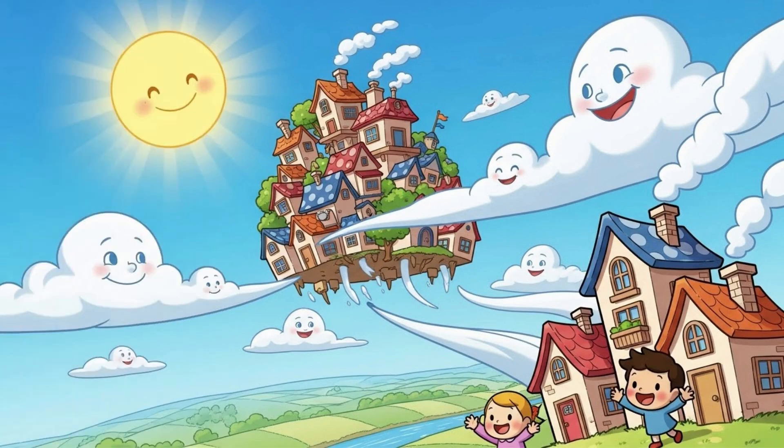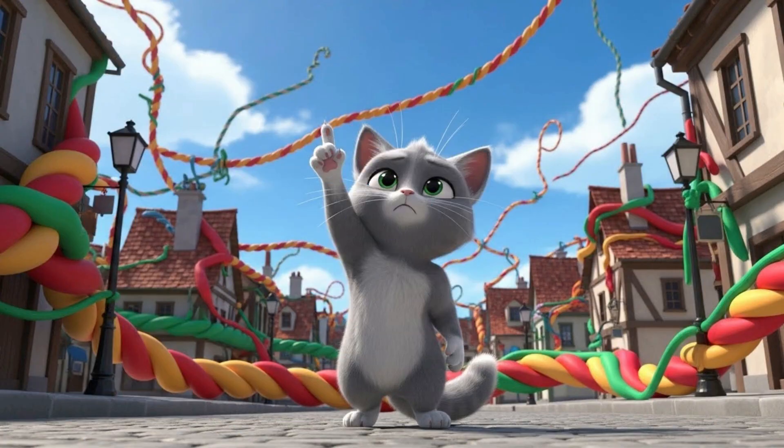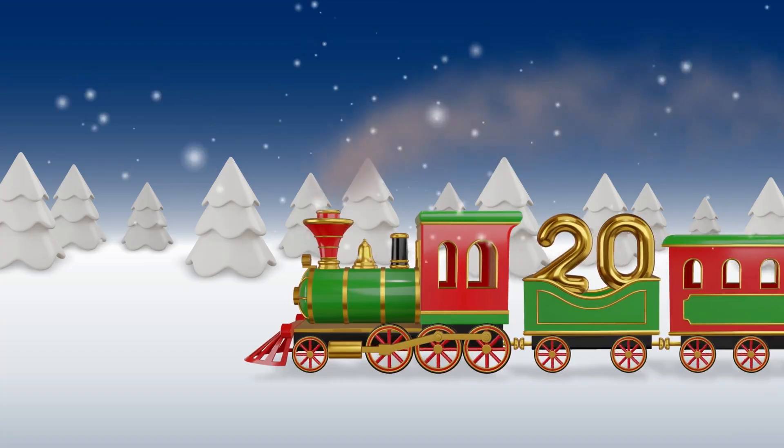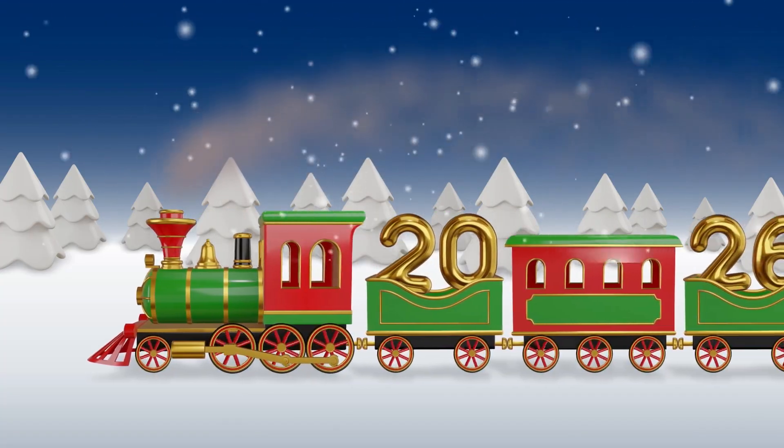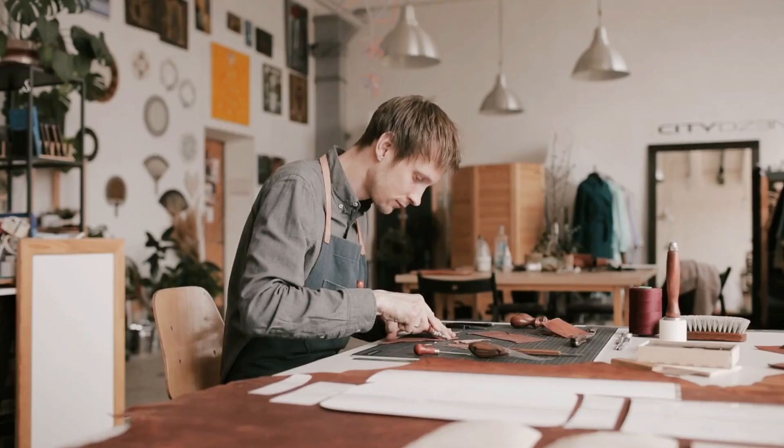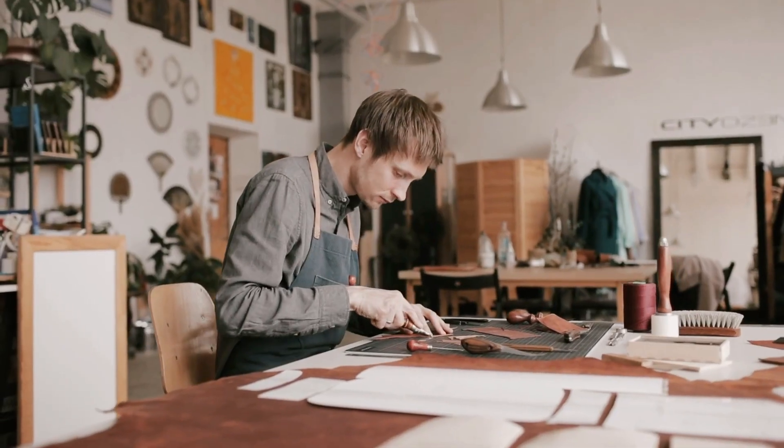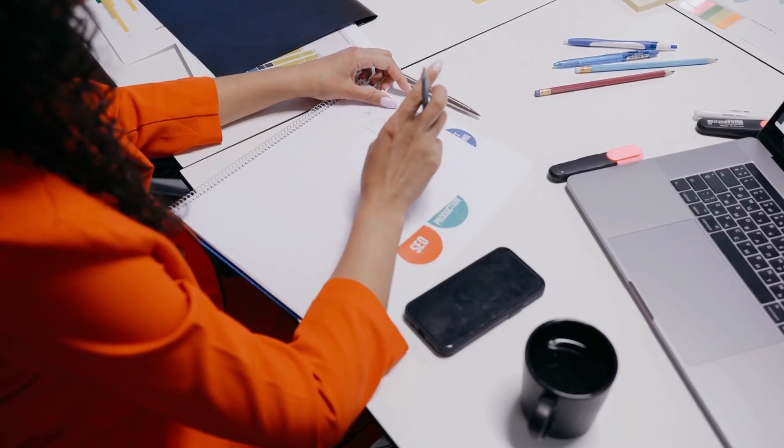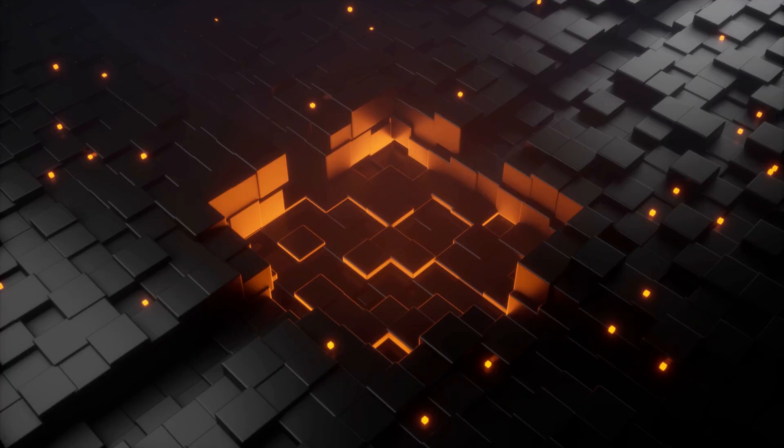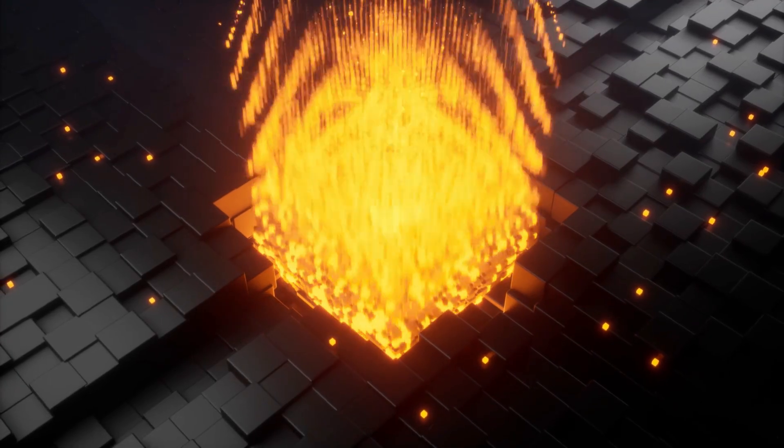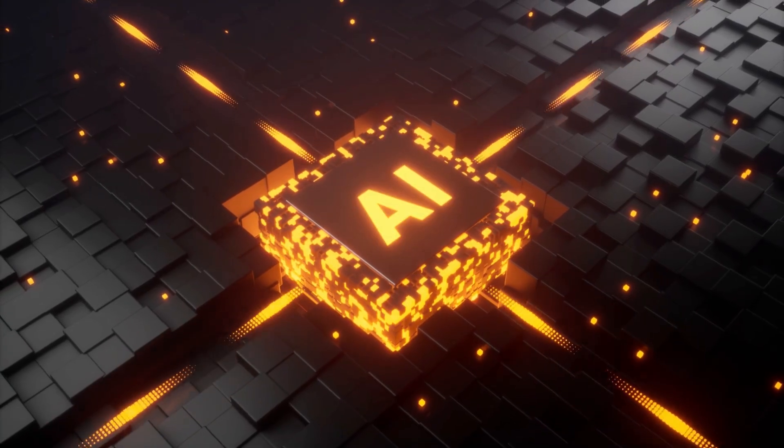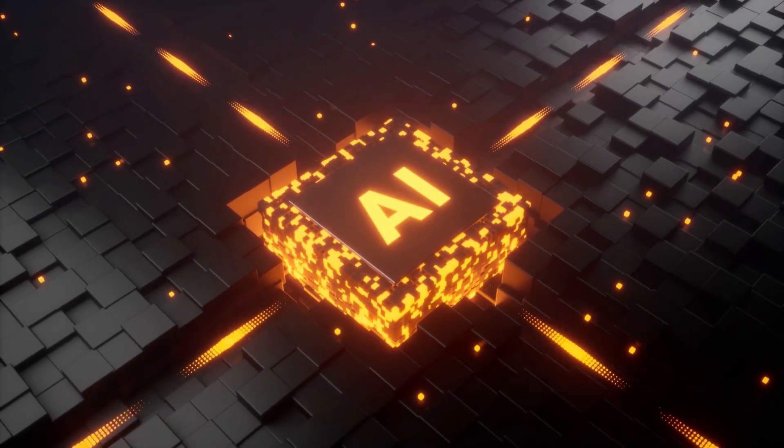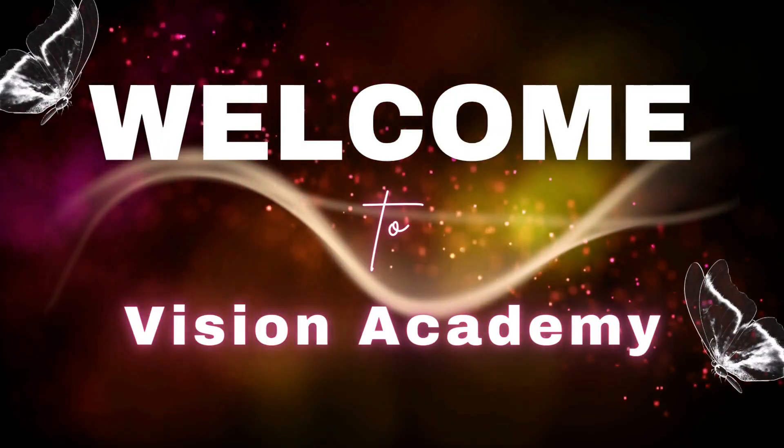What if I told you that you could create an entire animated story video with images, voiceover, and visuals almost automatically, without complex editing, without paid tools, and without advanced skills? Yes, today's video is going to completely change the way you think about AI video creation. Welcome to Vision Academy.